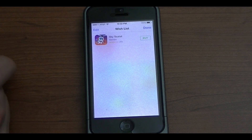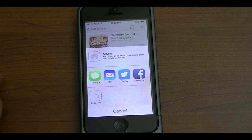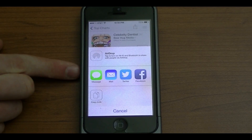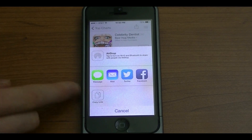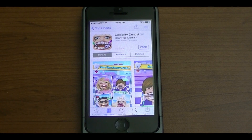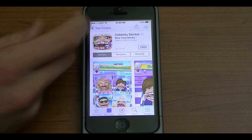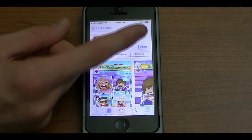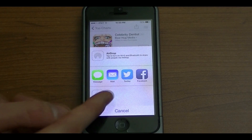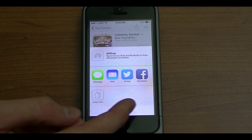One thing I did notice is you actually cannot add free applications to the wish list. That's not a big deal of course, because you can just download any free app without paying for it — so that option isn't there, which makes sense.